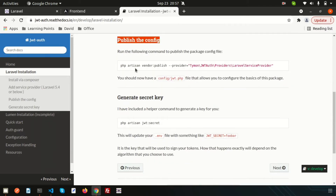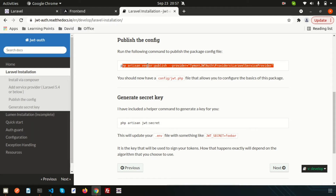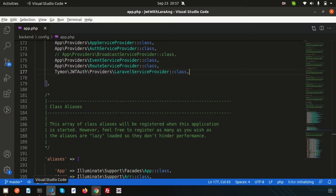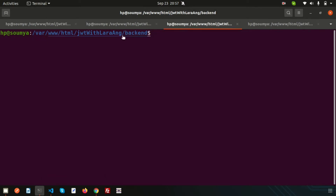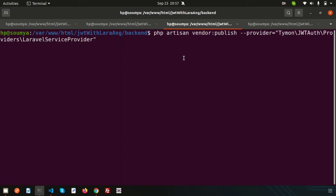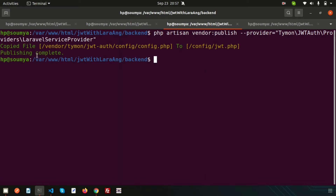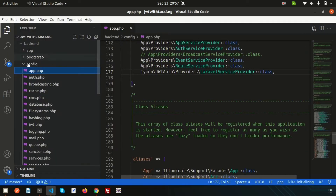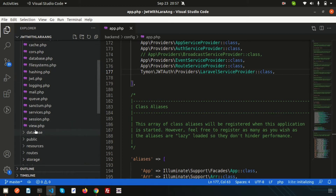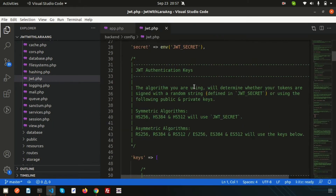Now we need to publish the configuration. Copy the publish command, make sure you are in the back end directory, then paste and run it. It copies the file jwt-auth config to config/jwt.php. Publishing is complete.